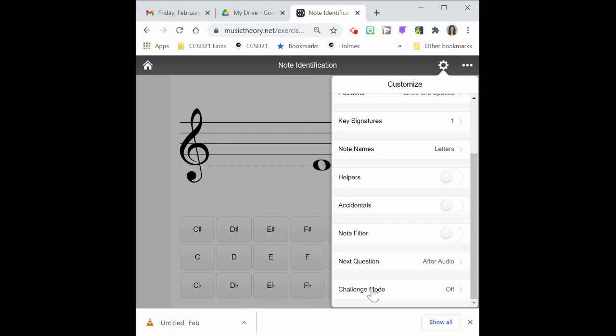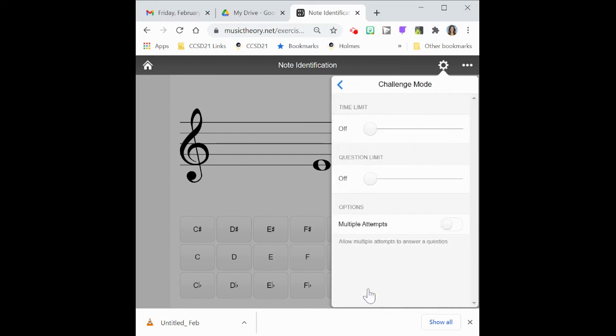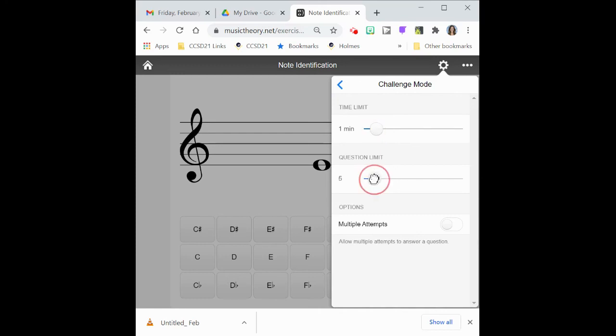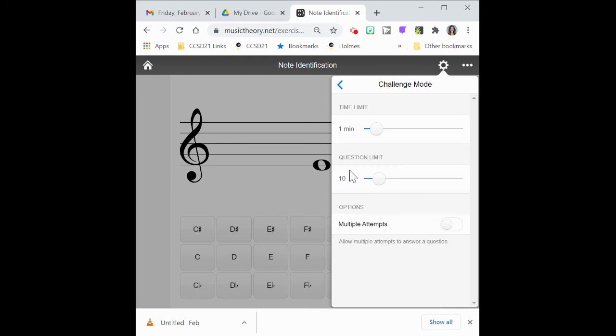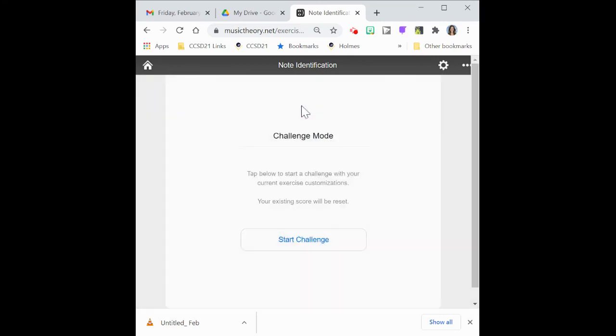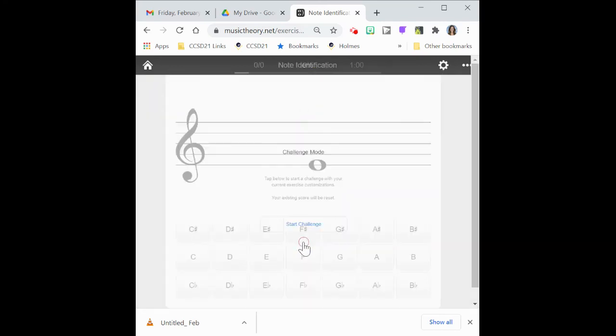I'm going to go ahead and select it. I'm going to go ahead and give myself a time limit of, say, one minute. And I'm going to give myself 10 questions, say. And I'm going to not select multiple attempts. So that's a little bit more challenging. I'm going to click off of the menu somewhere else on the screen just to get rid of the menu. And then I'm going to select start challenge.